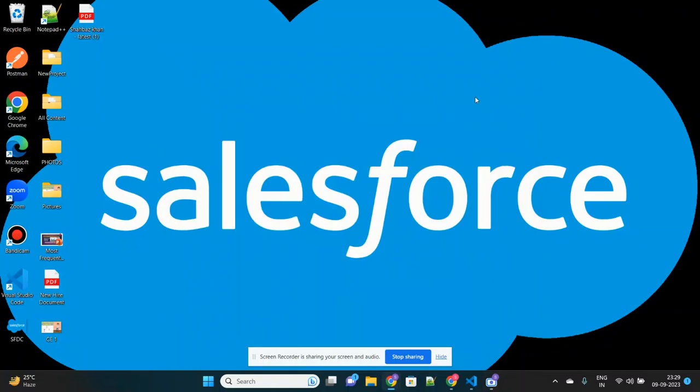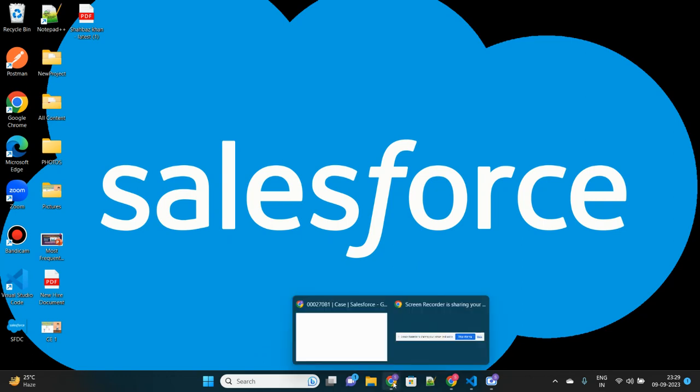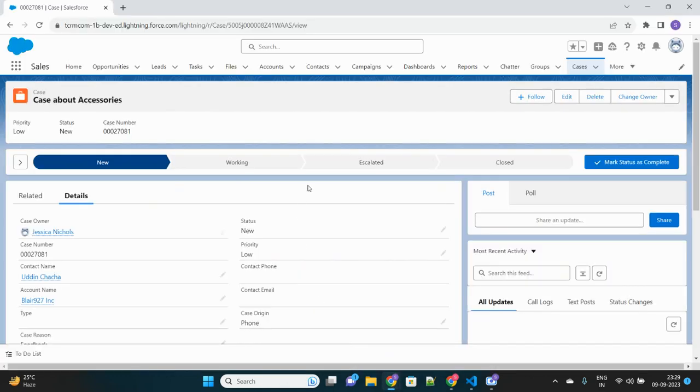Hello everyone, so today I'm going to discuss one of the most useful and interesting features of Salesforce, which is called path settings. I have my Salesforce org open here. If you see the case record, there is a path which shows certain statuses.